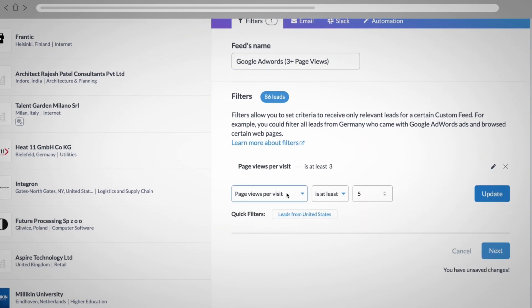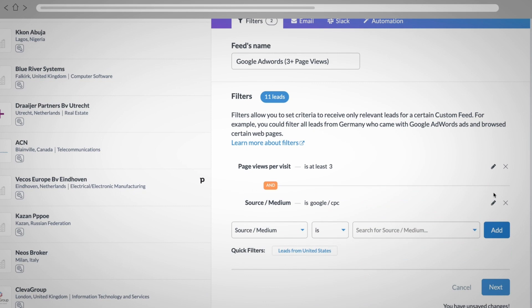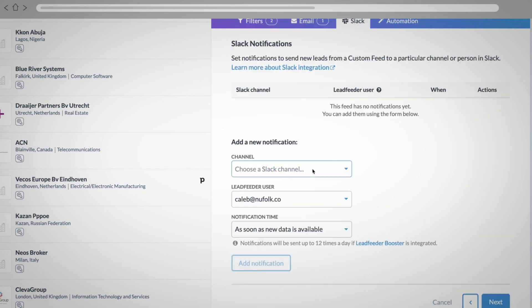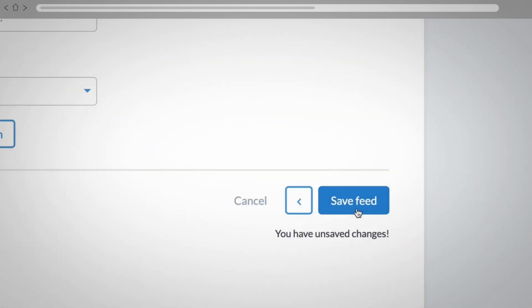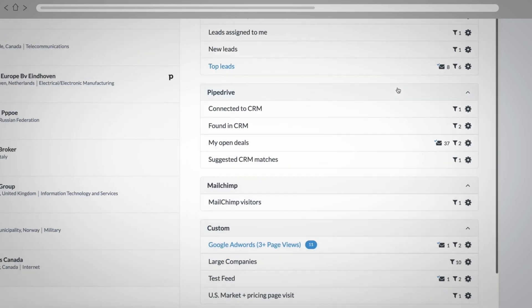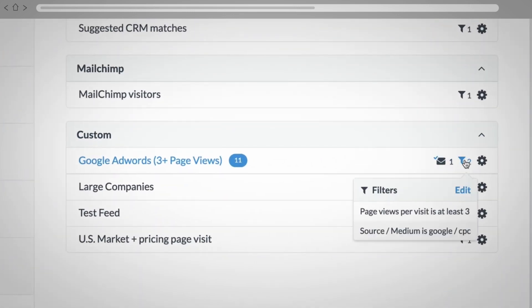You can even set up email notifications, have leads push to Slack, or set up some triggers and automation around the feed. Then when you hit save, voila, you can switch over to this feed going forward.